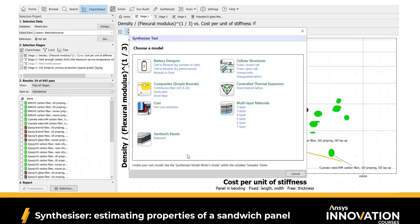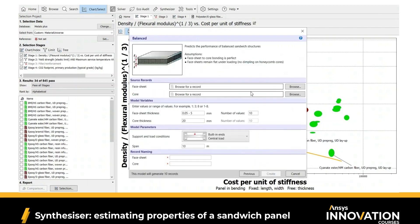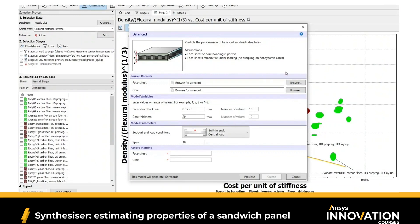I'm going to use a sandwich panel analytical model to create synthesized materials that may have better performance for this application and compare them with the materials available in the database. When we click on the sandwich panel model, the software asks us to populate the fields for materials to be used for the face sheets of the sandwich panel, as well as its core. For the face sheets, I'm going to use the epoxy matrix composite with high-strength carbon fiber as its second phase.